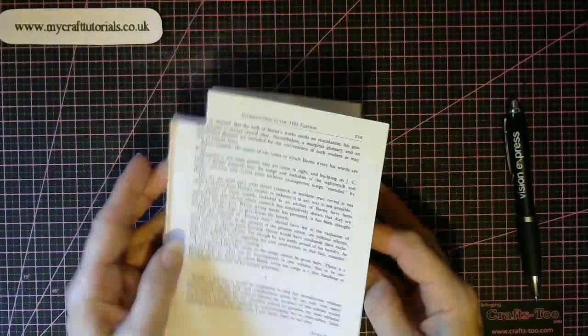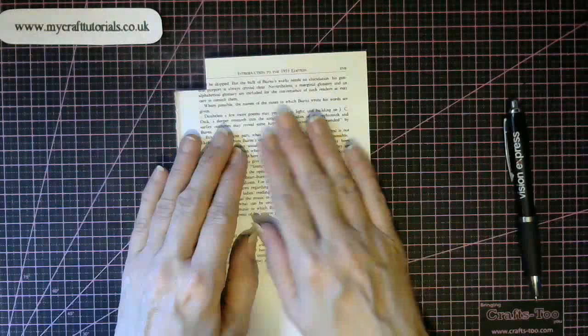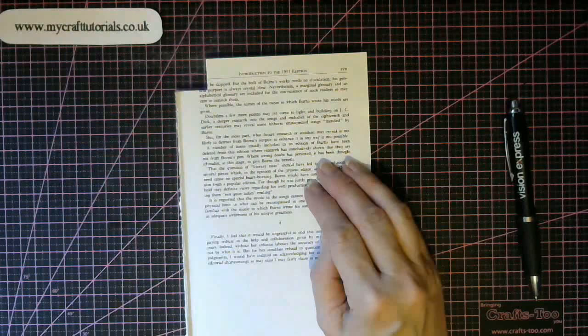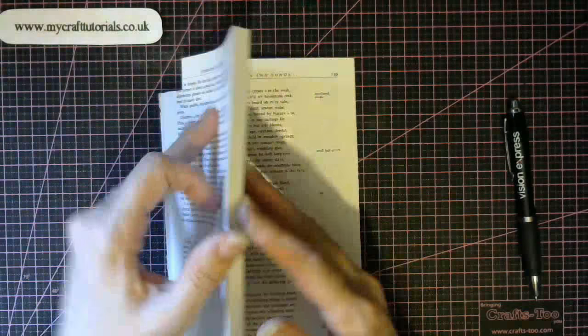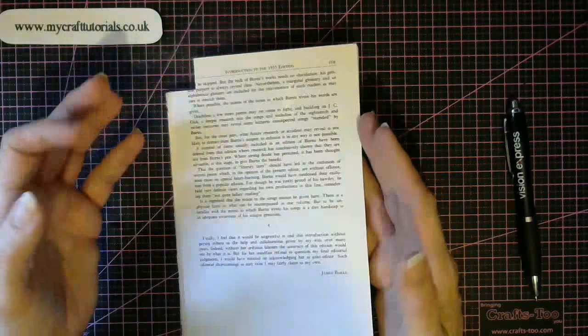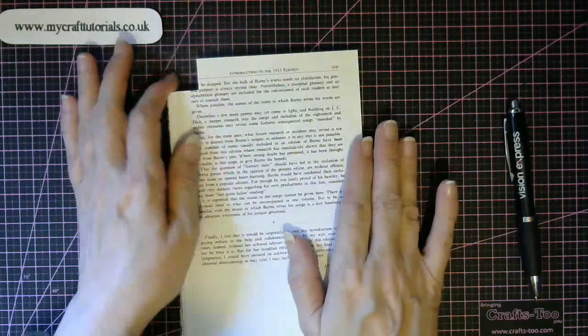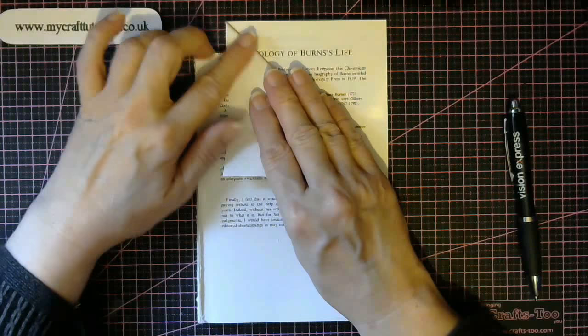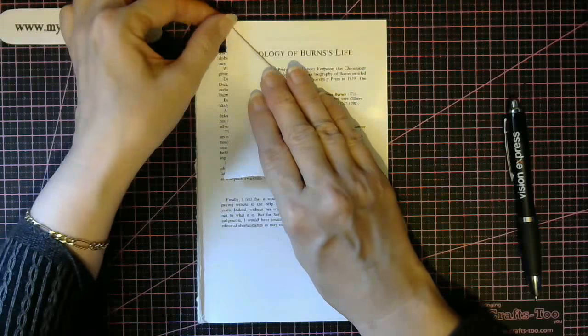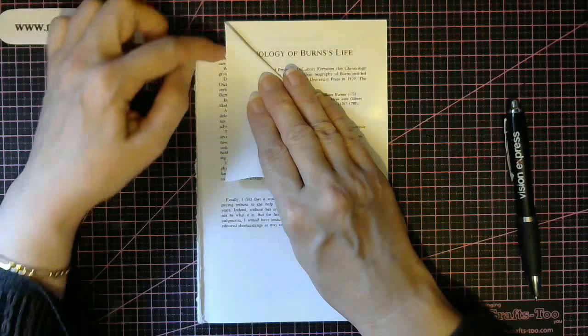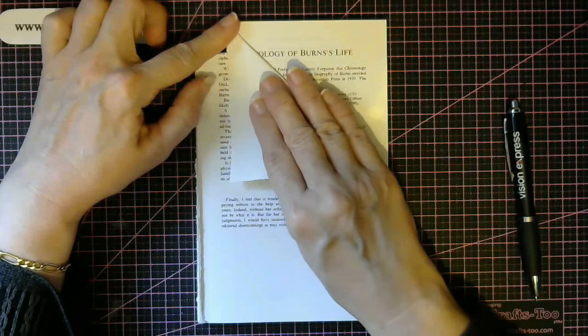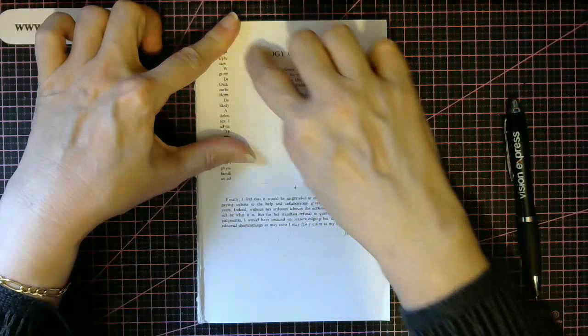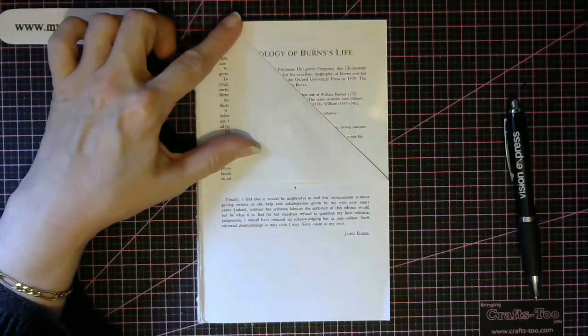So now we have our 280 pages. By the time we fold this it will bulk up quite big, so that's why we're only using 280 pages. Your first fold is keep it in line with this where you've cut. Make sure you cut it out nice and neat. Then just fold this and crease it.